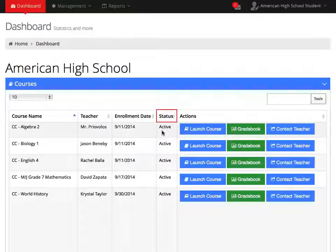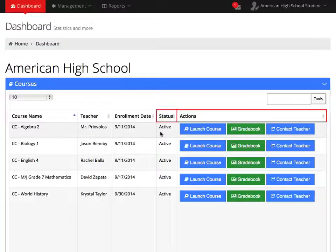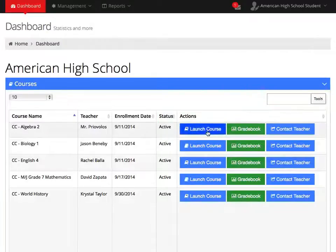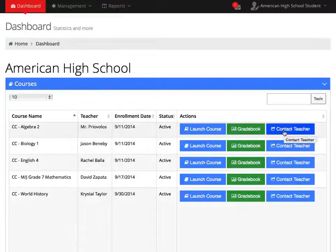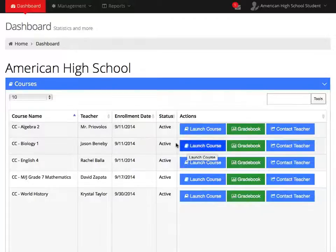A course status of active means you are free to work in the course. The Actions column will contain three icons. The Launch Course icon, which is the icon to open your course. The Gradebook. And the Contact Teacher icon. We will come back to these icons shortly.